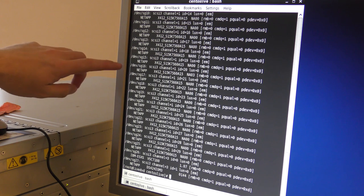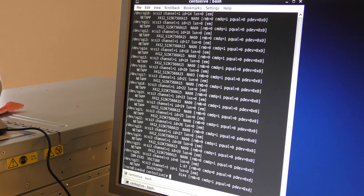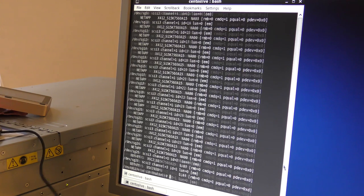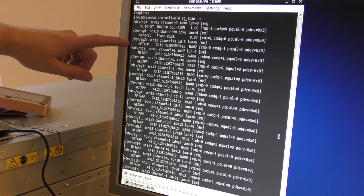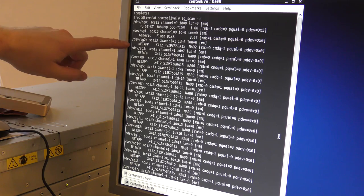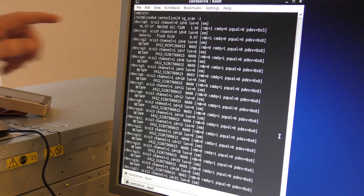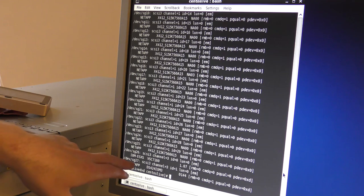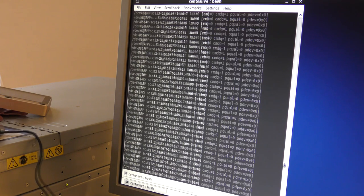Each drive is in its own little folder — sg16, sg15, sg14... down to sg27. The DVD drive and the flash drive come first, then sg2 seems to be the first NetApp drive. It stops at sg27. I'm not sure if it jumps somewhere, but let's proceed with that.